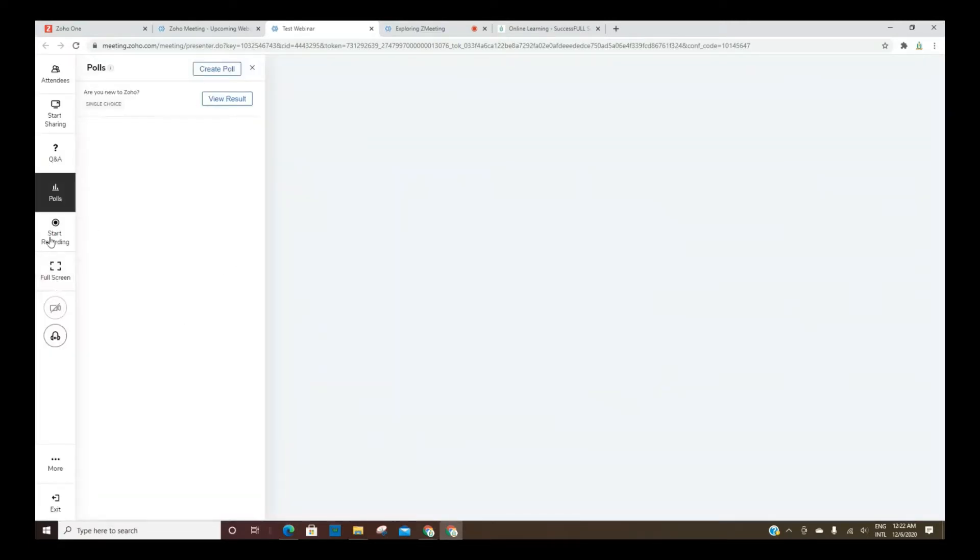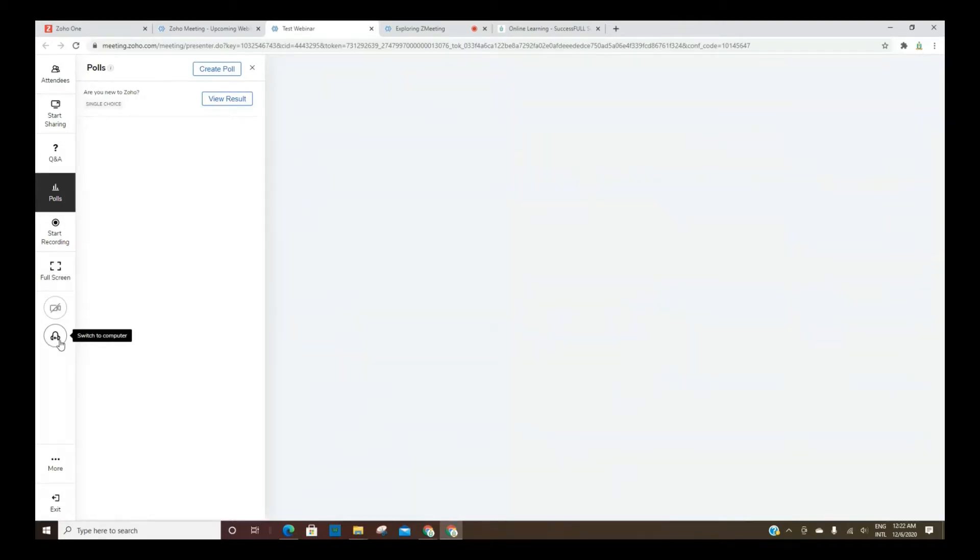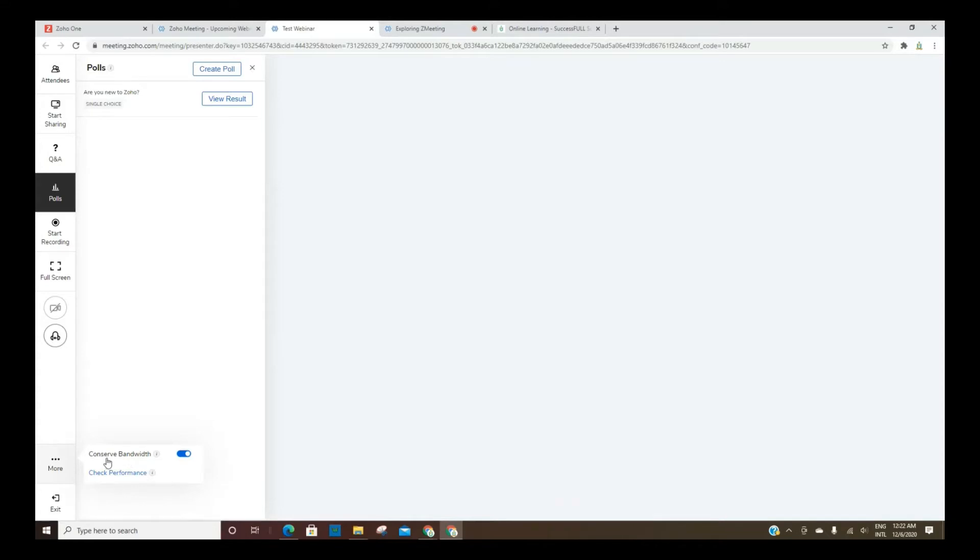This is where you record. You can switch to full screen. And then you can turn your camera on or off and then obviously switch your audio from one or the other from computer to phone or phone to computer. Here's where you can conserve your bandwidth if you need to do that. But yes, that is basically it.